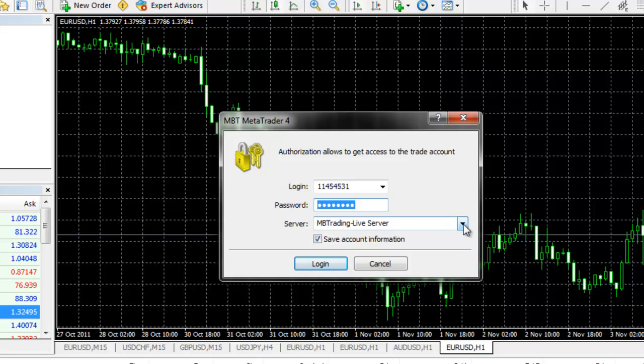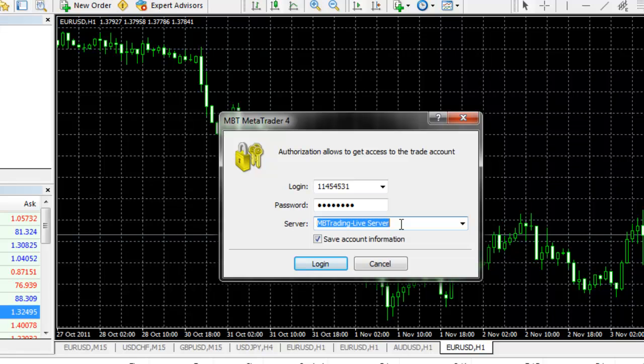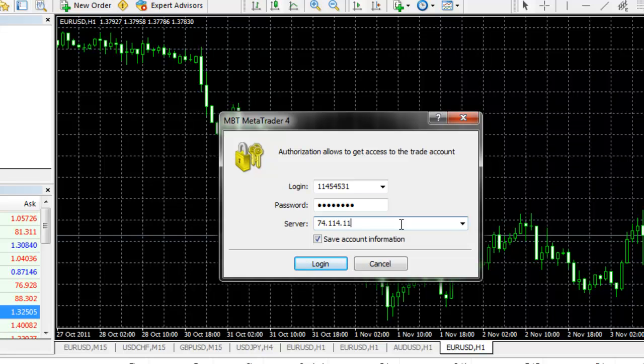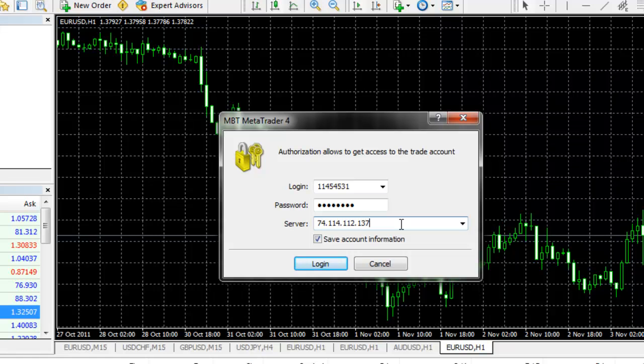If you are using our Pay for Limits feature, you will choose the MB Trading Live server. If you are using the free ECN, you will type in the following server: 74.114.112.137, colon 443.